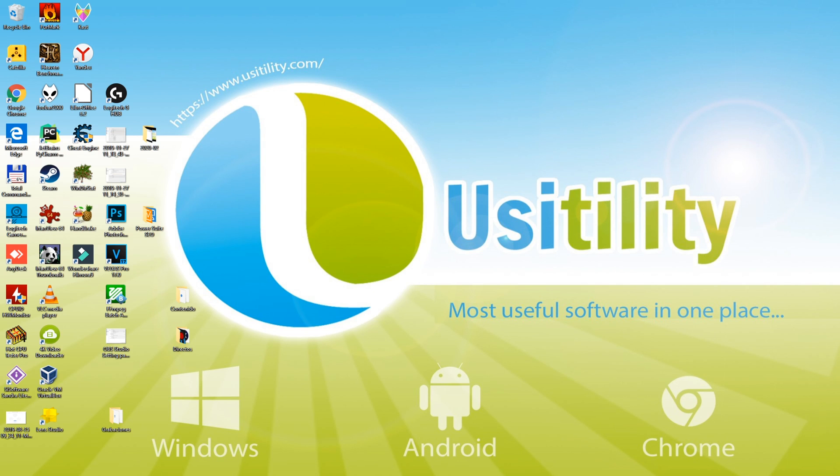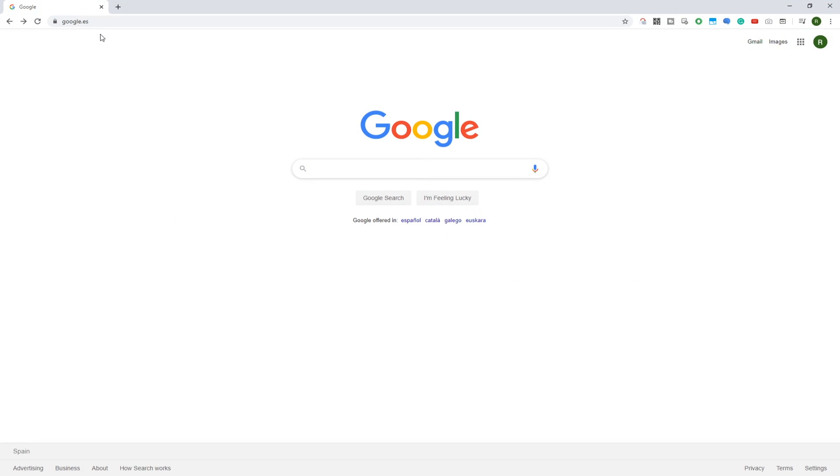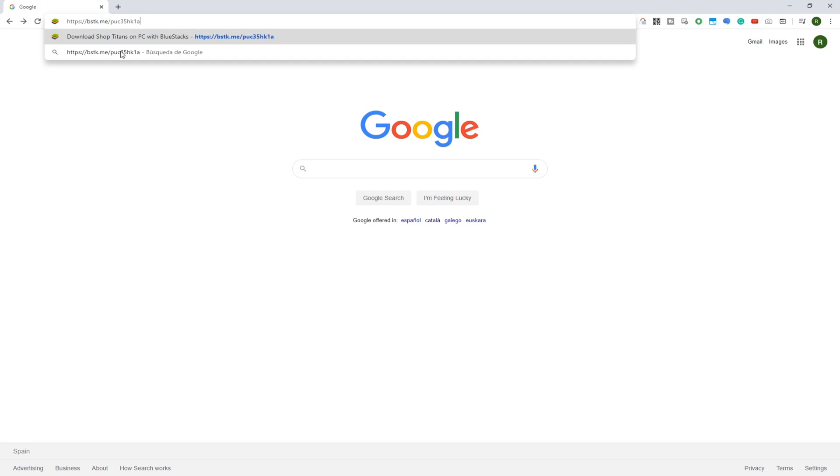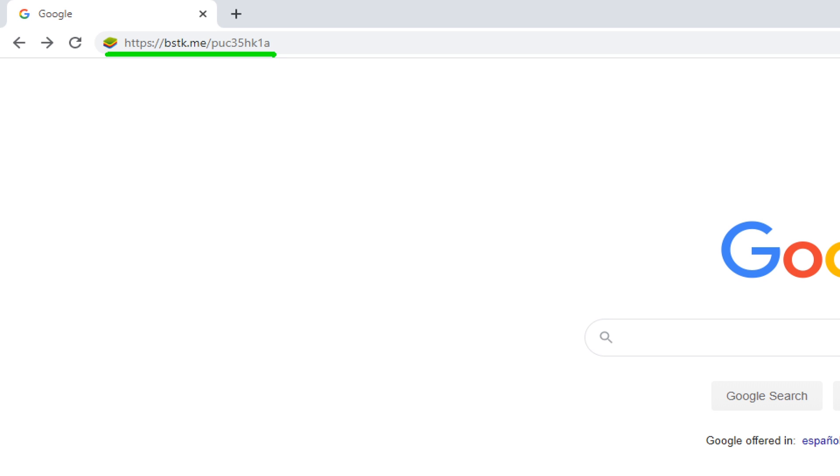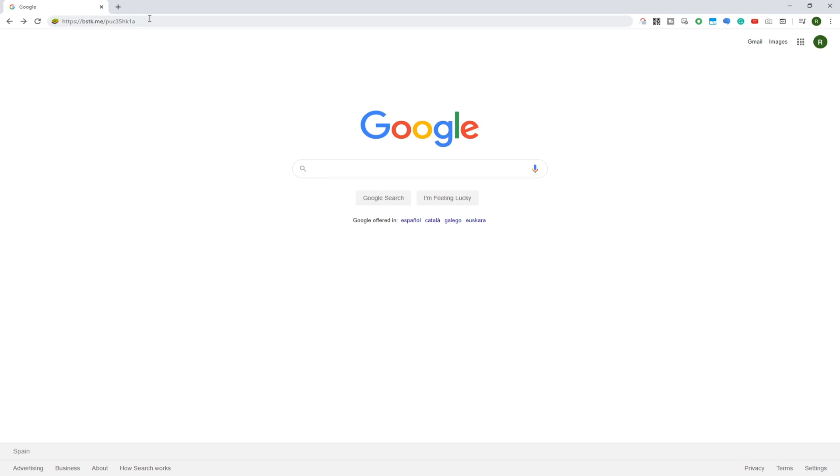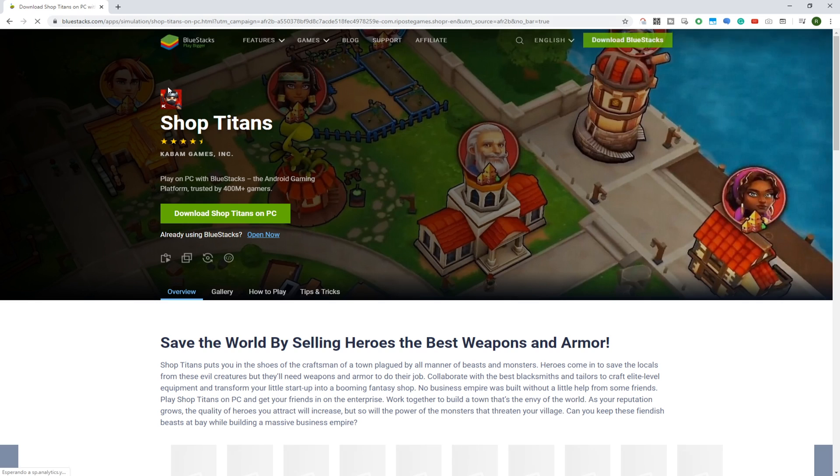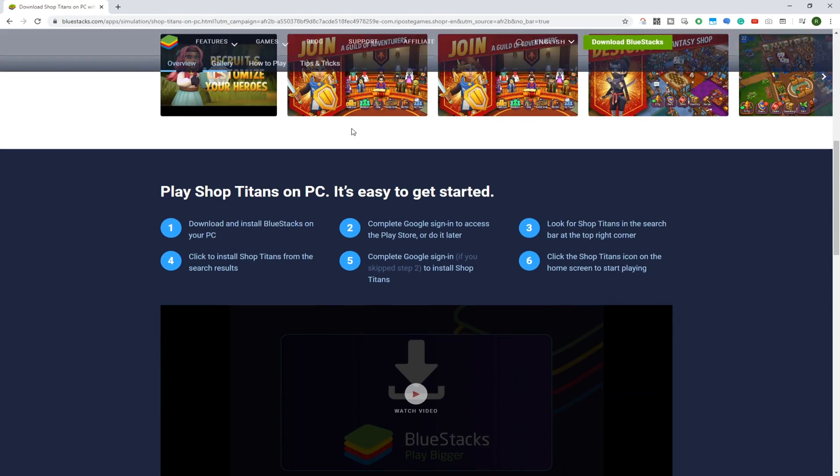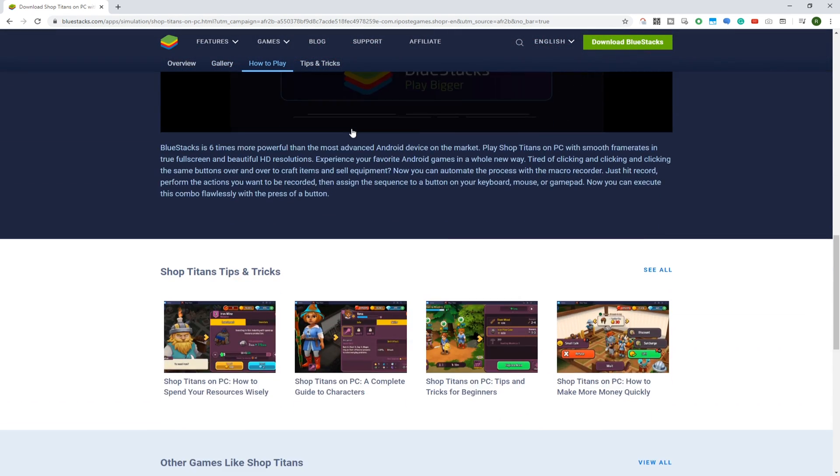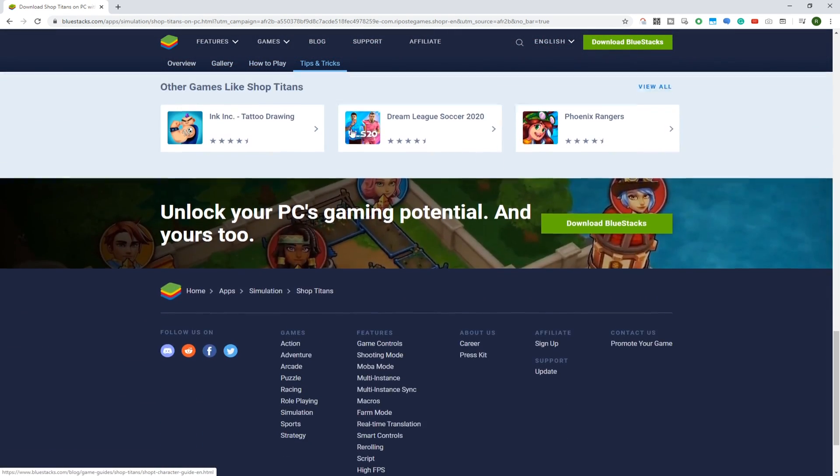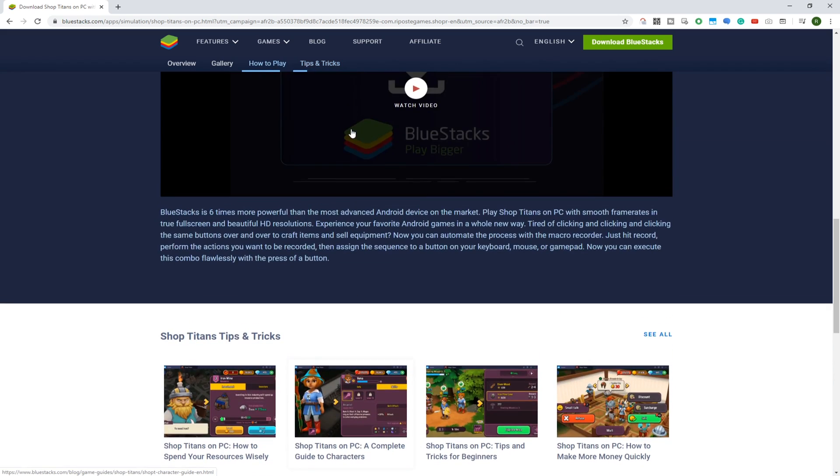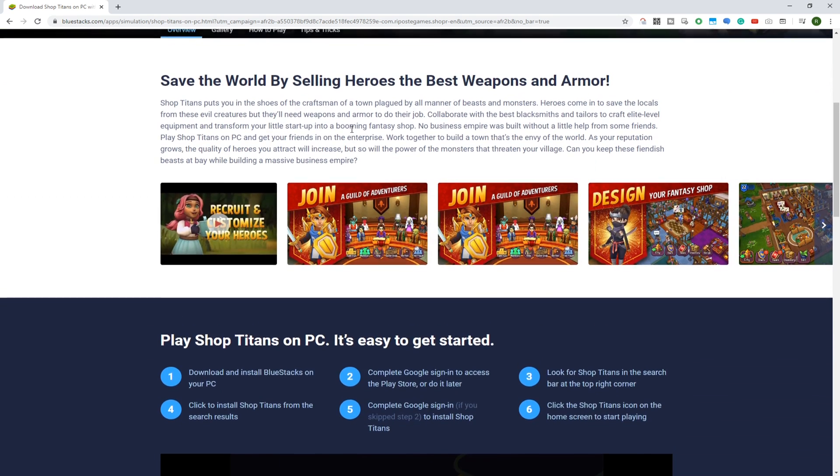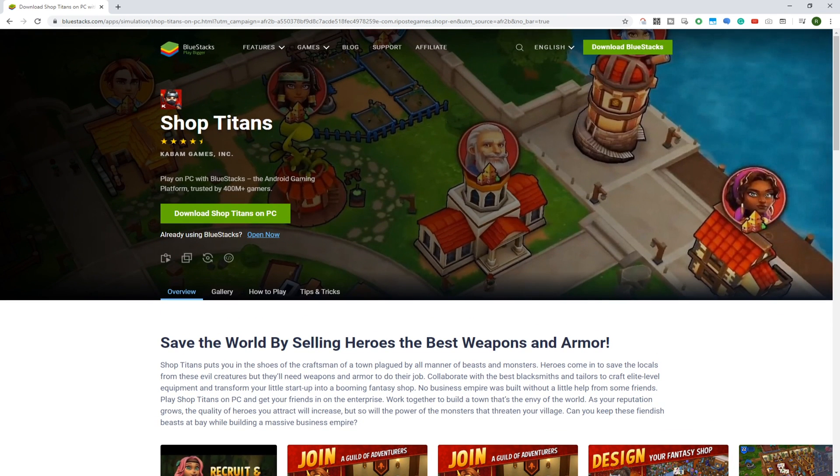To install this game on laptop, we've given a link in the description of the video. This URL will take you to the page of Shop Titans in Bluestacks app. Bluestacks is a software to install any Android game on PC and so we are going to install Shop Titans in this manner.